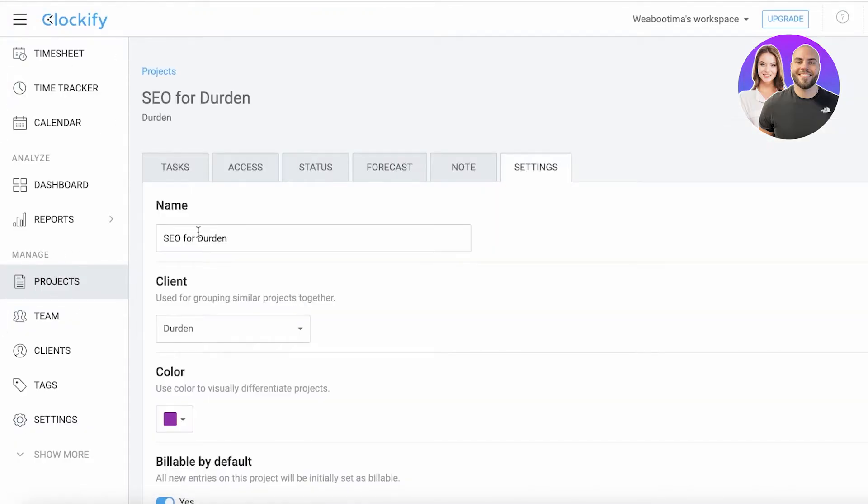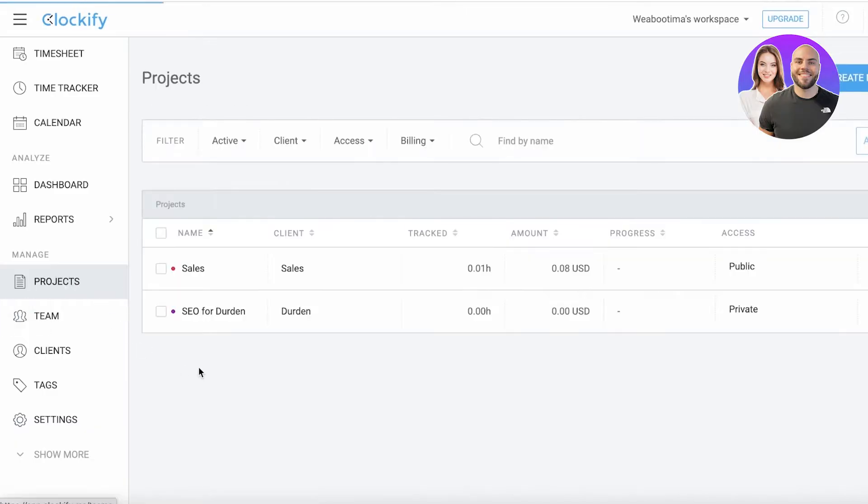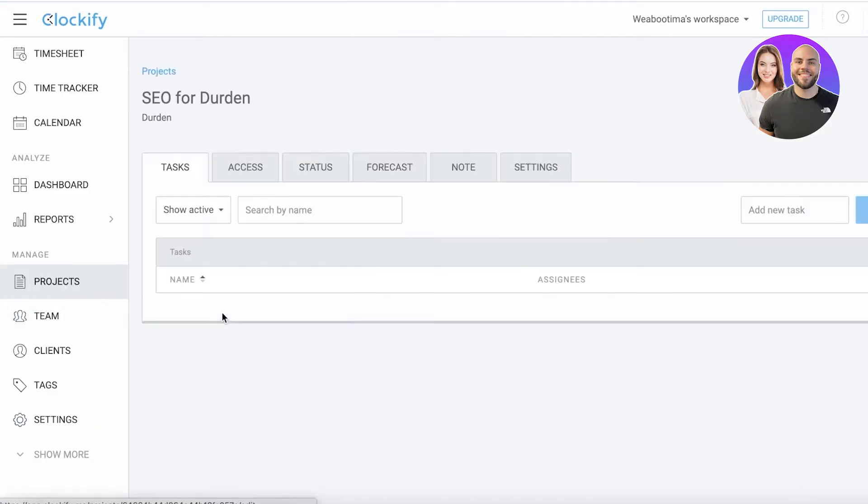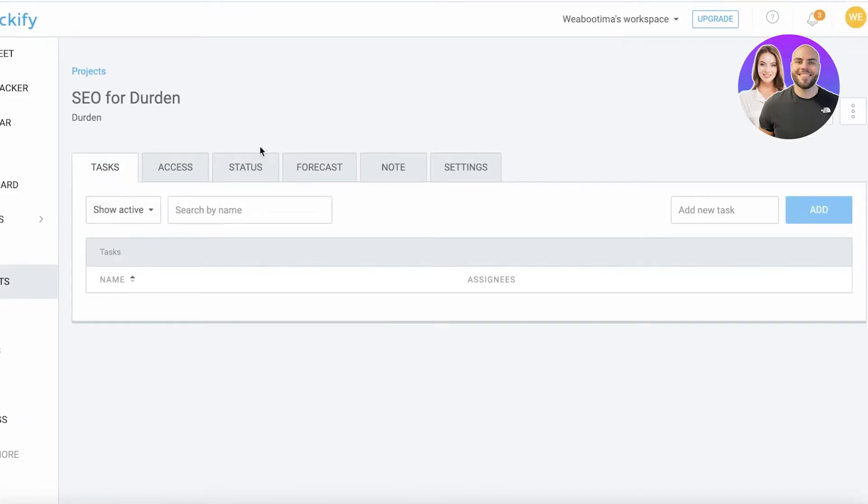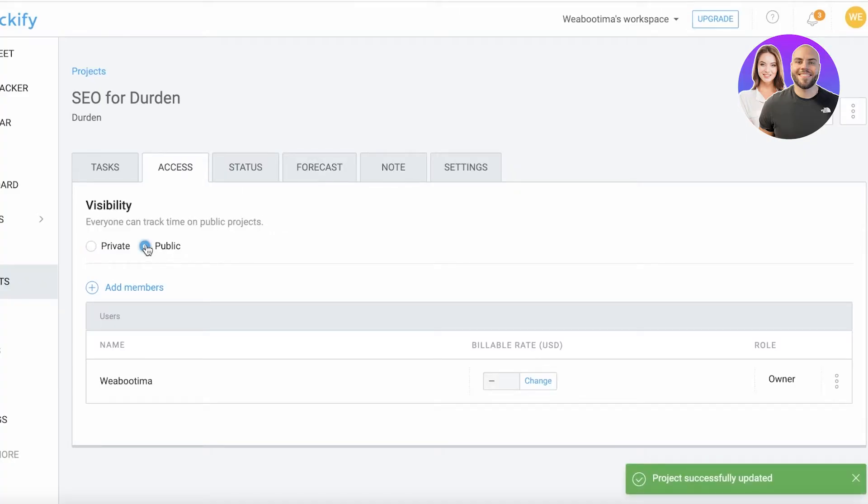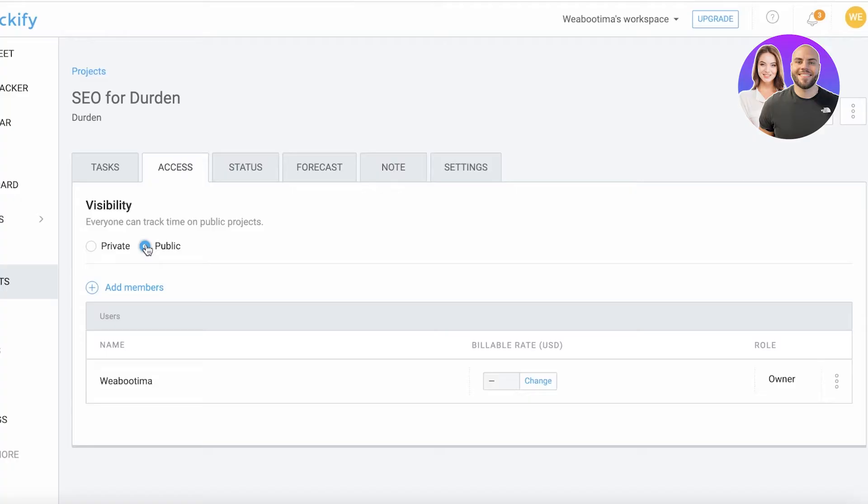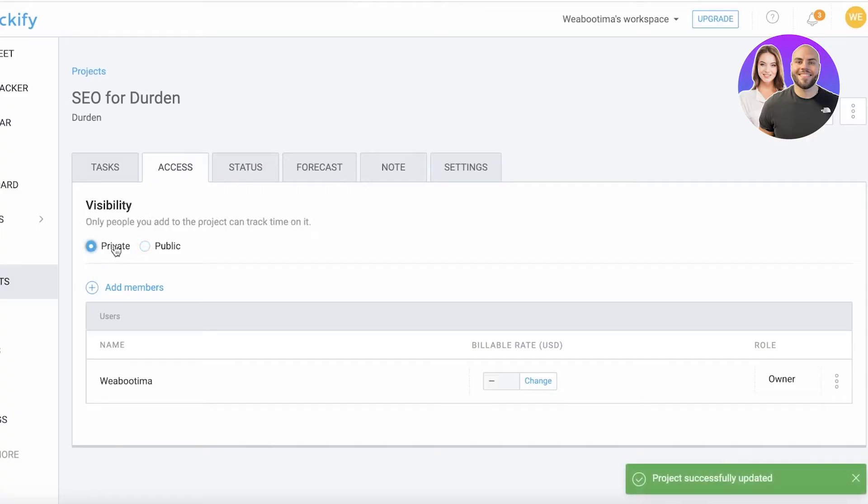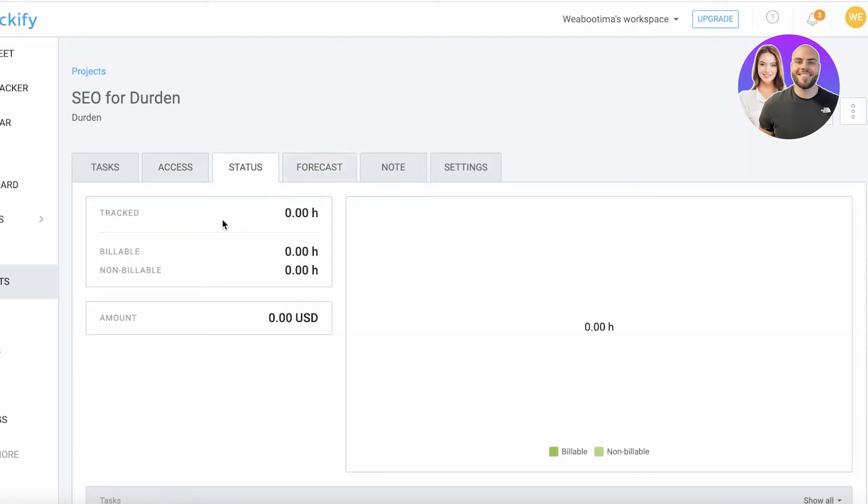Now going back to our project, we have SEO for Durden. If I click on the project, you'll see the tasks, the access - who is able to access. If it's private, that means only people that will be added can view it. If it's public, all the people in your Clockify team can see it. Let's say your day-to-day tasks - if we're running an online store and managing emails is everyone's task, I would make a project for that and leave the access at public. But let's say SEO is private and only a few members are in charge of SEO - I would only add them.